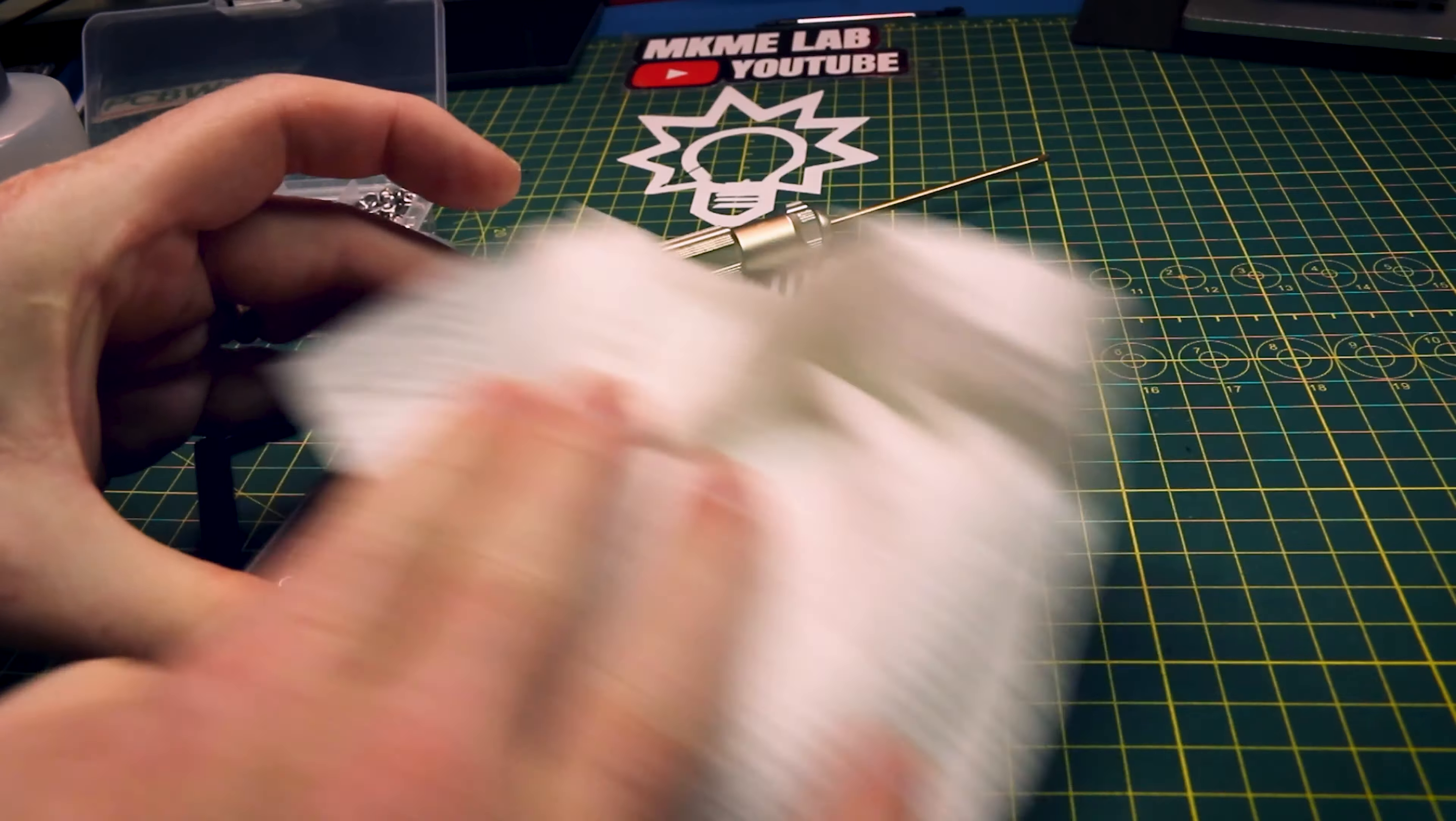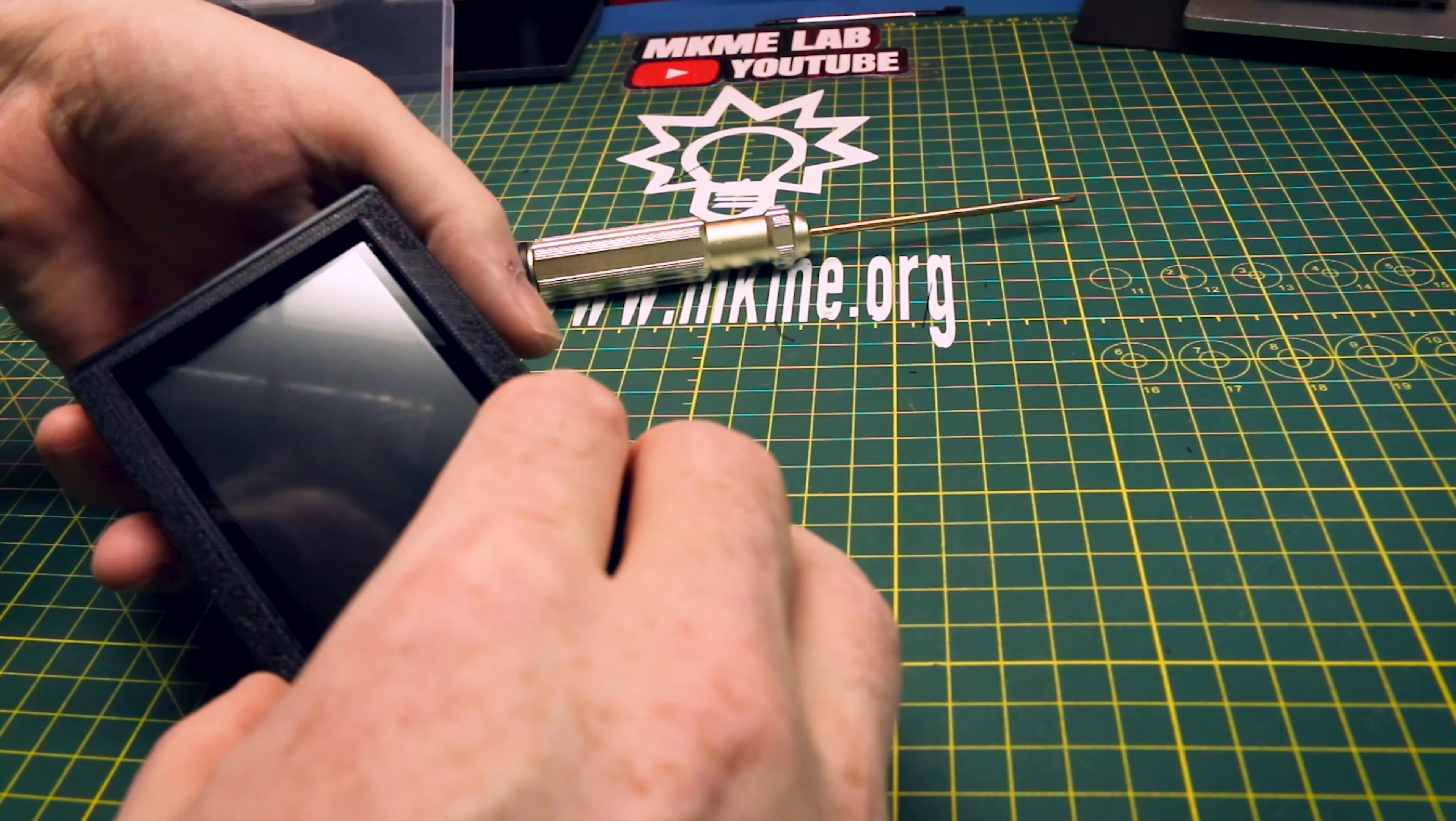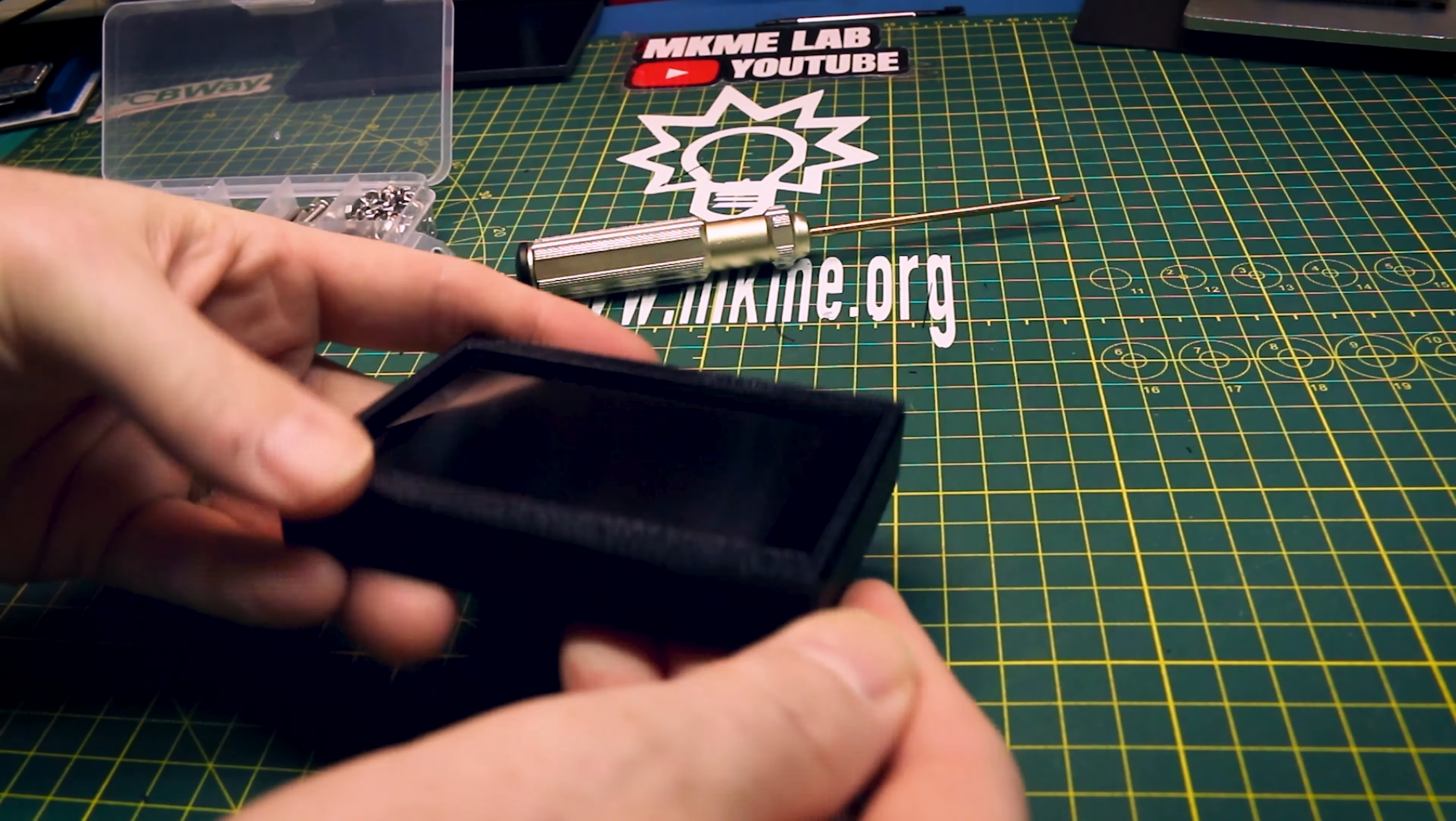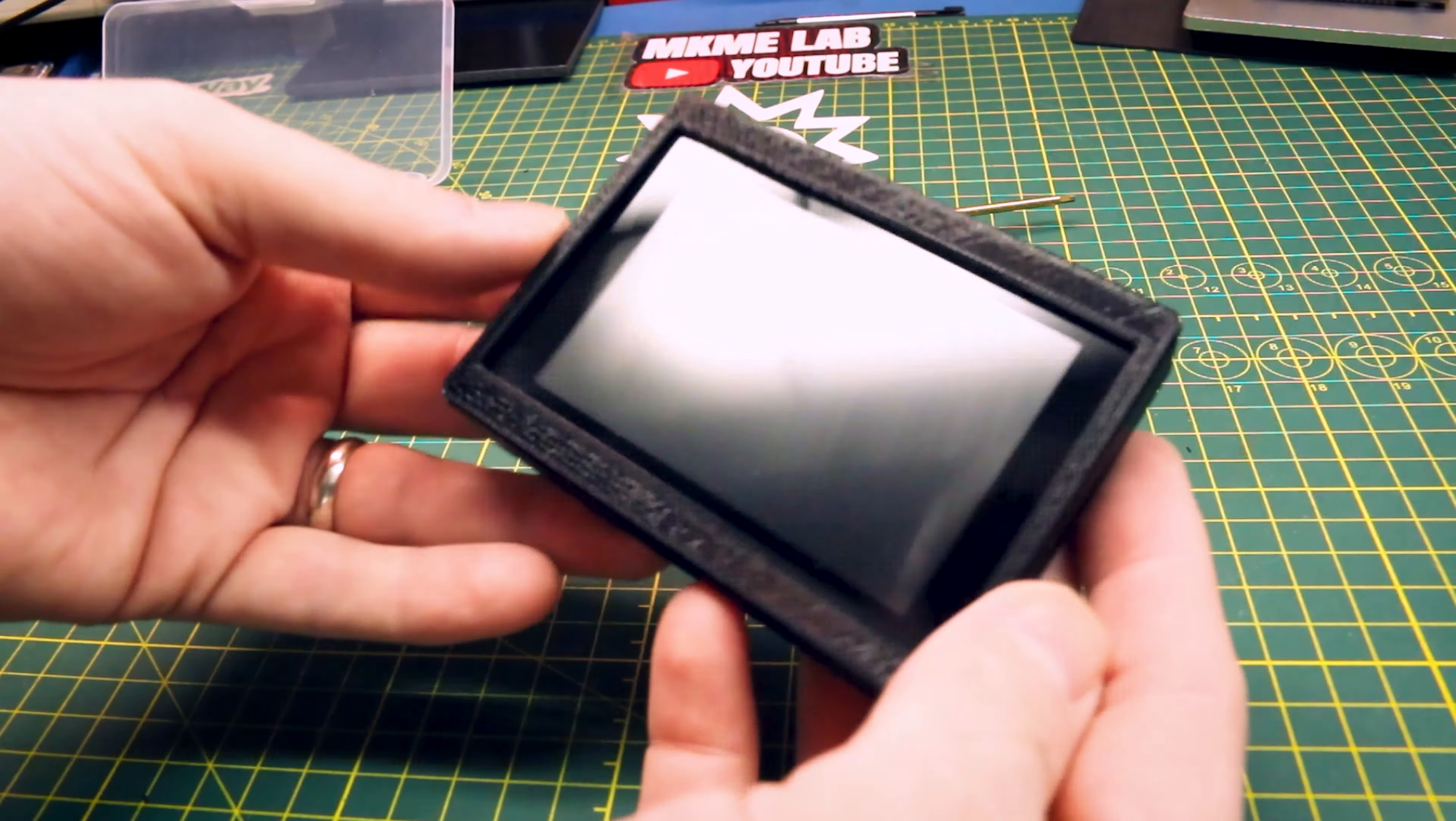The snap fit cover goes on the front and you have access to your touch screen. I'm pretty happy with the way this turned out. That is awesome.